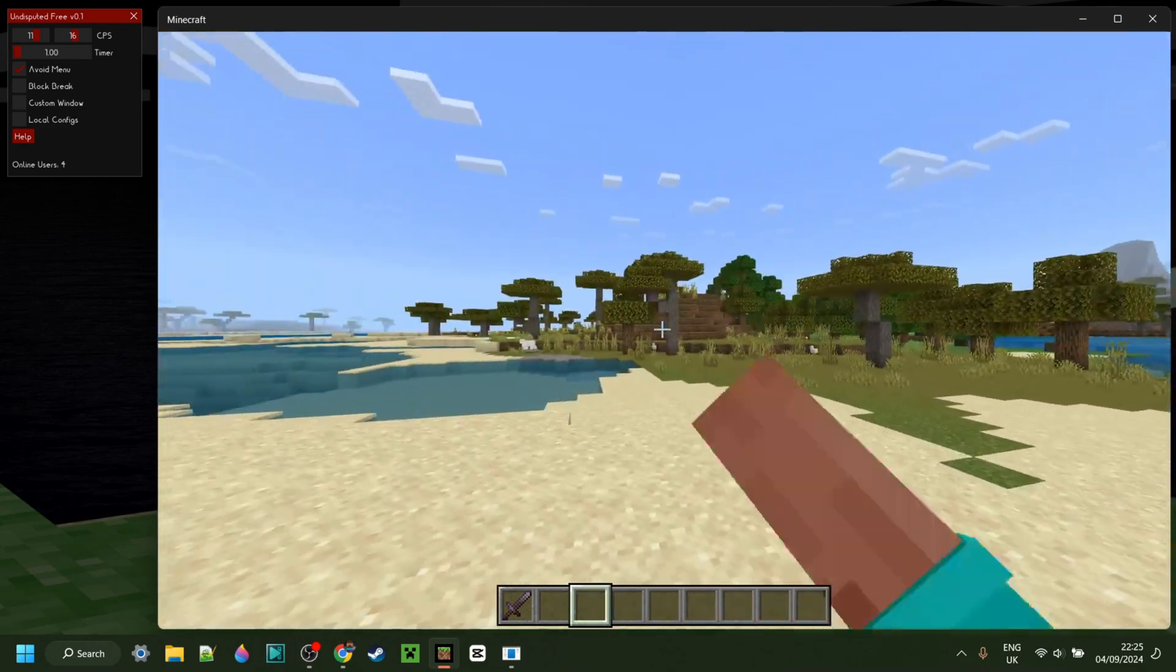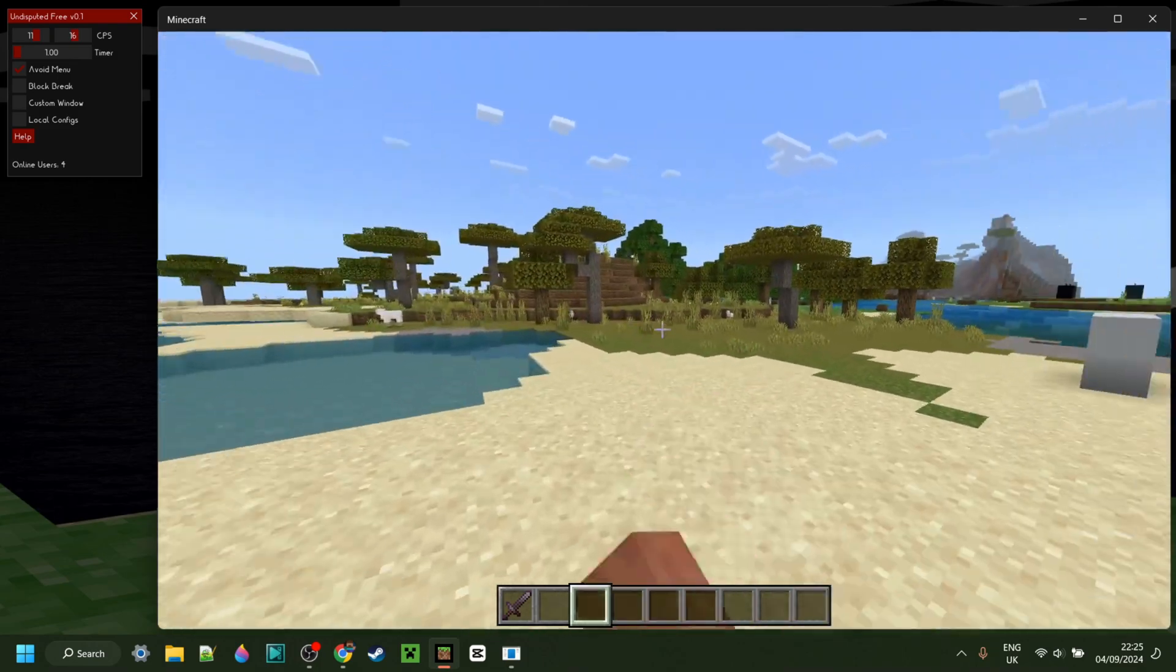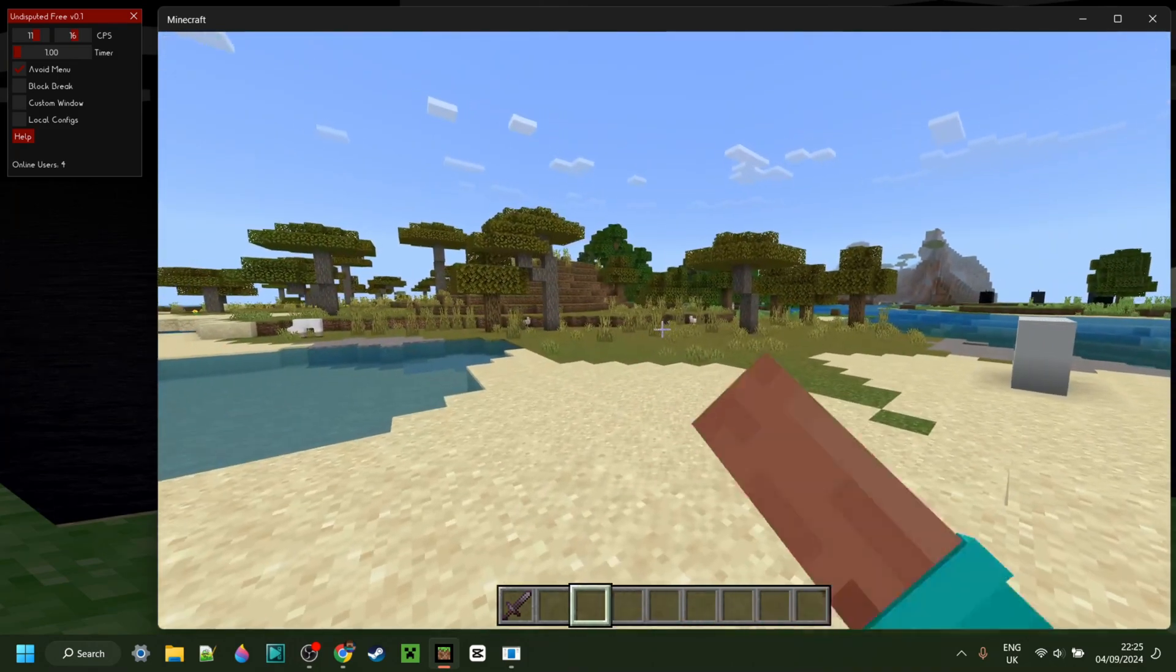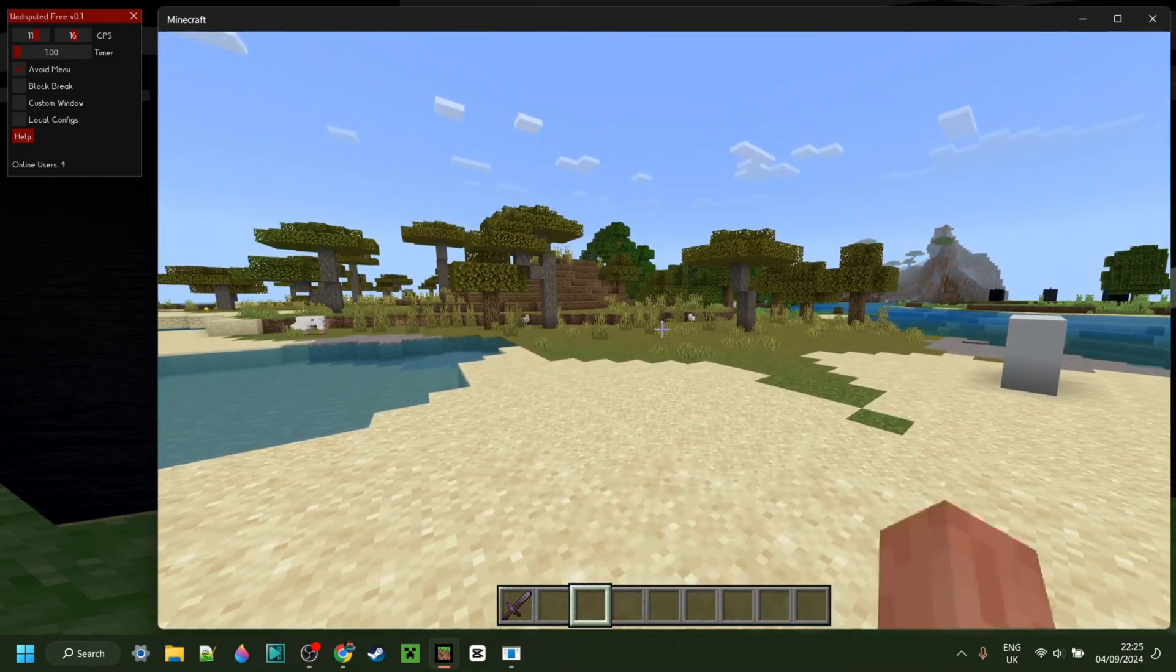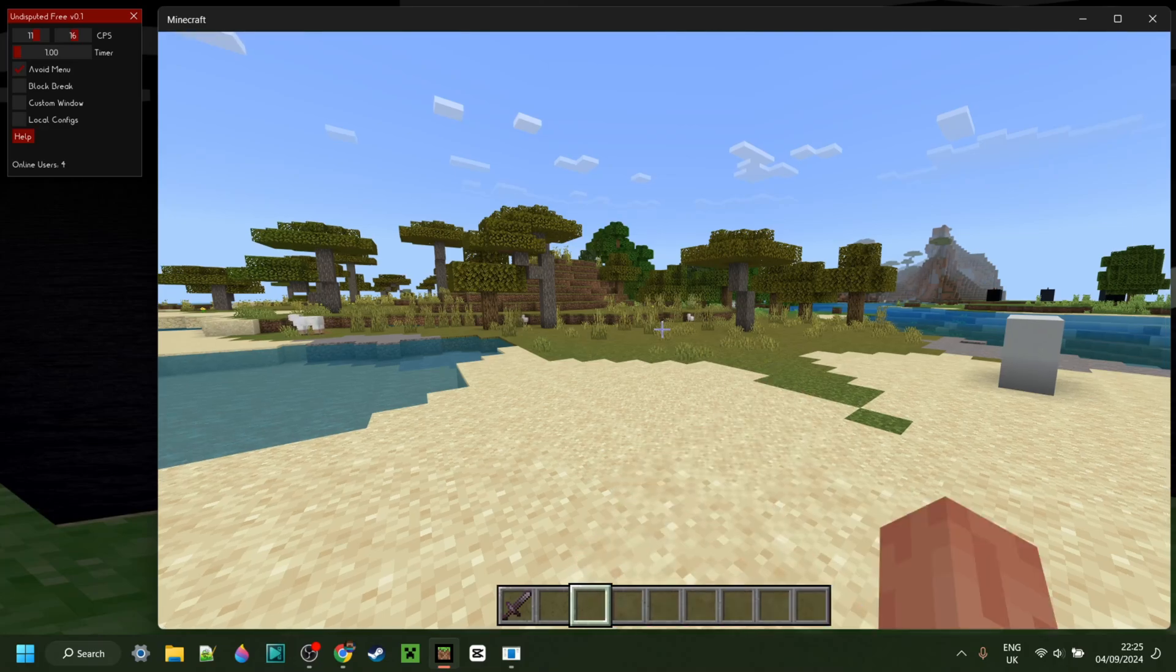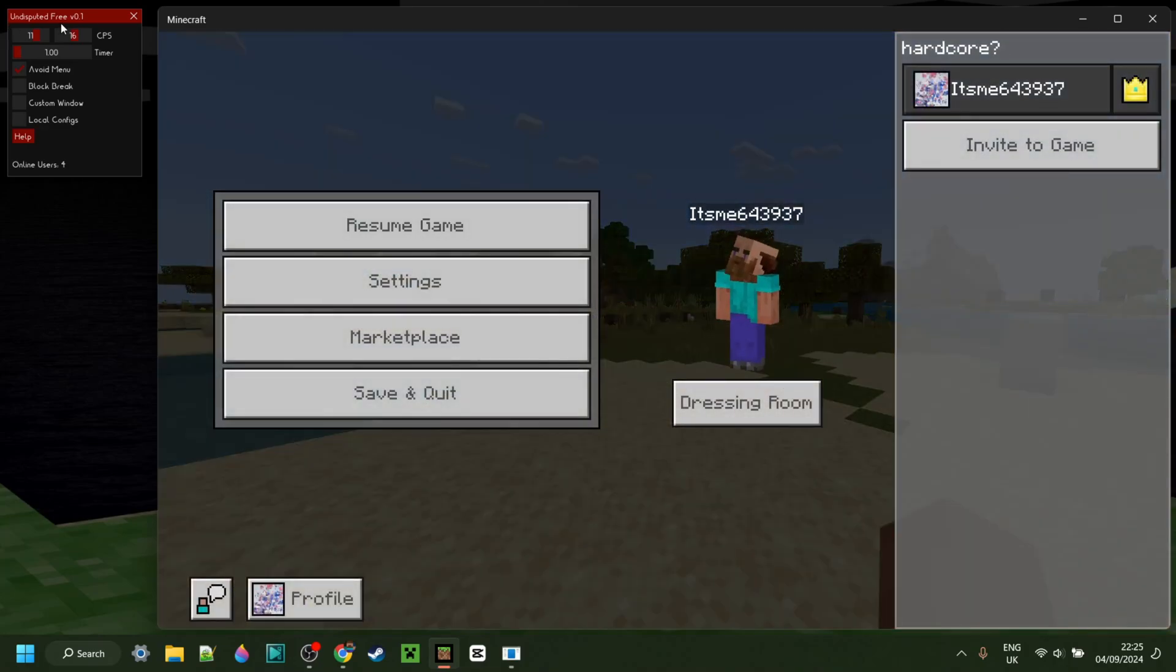As you can see, I am now using the auto-clicker. All I need to do for that is hold down the left mouse button. I'll just turn it off again, just like that.